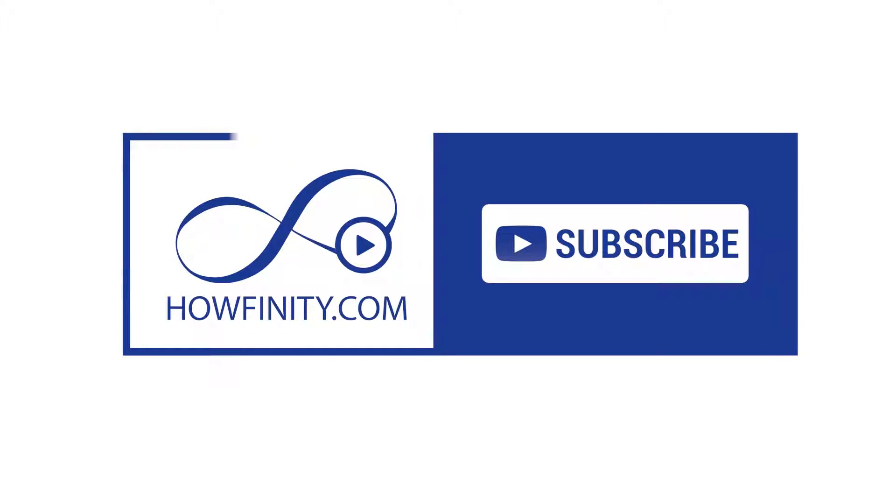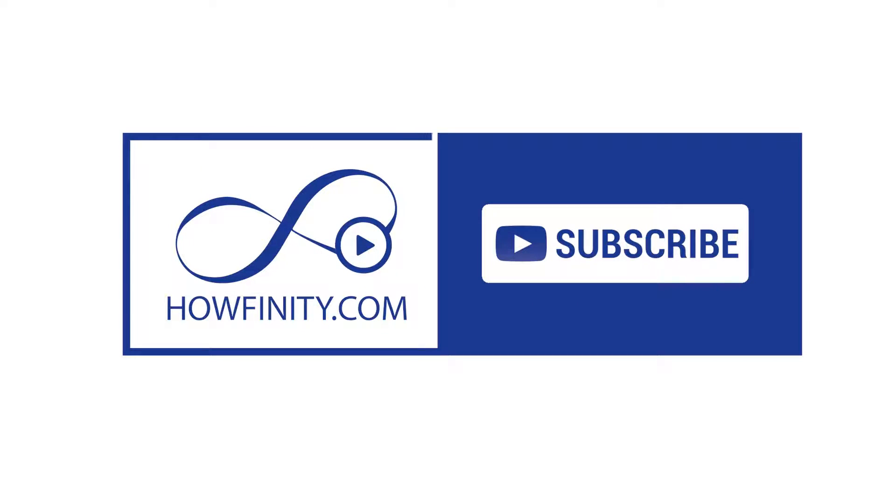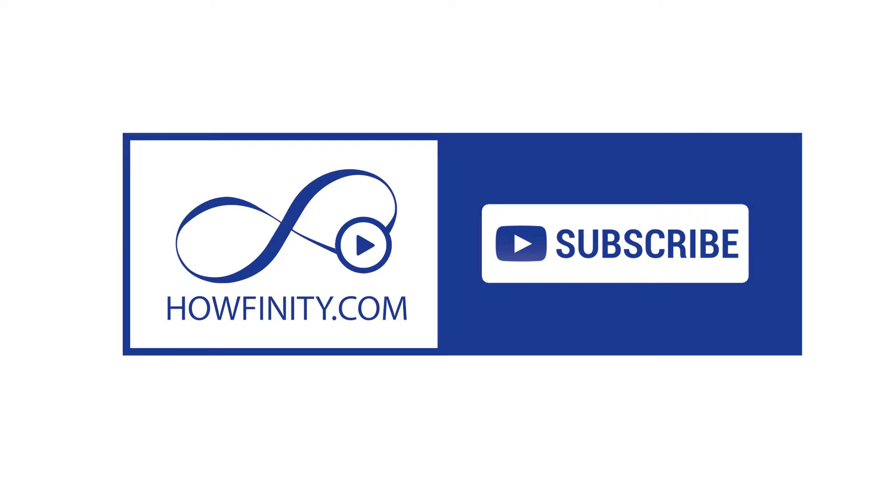I hope this video was helpful. Please give it a like and subscribe to this channel and I'll see you on the next video. Thanks for watching.